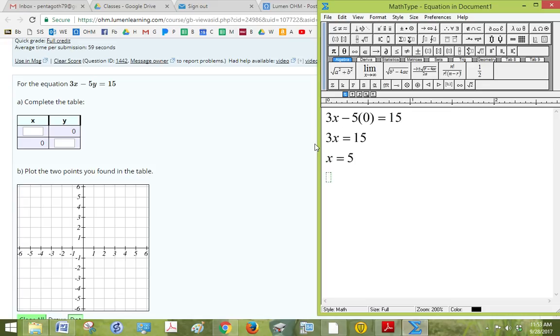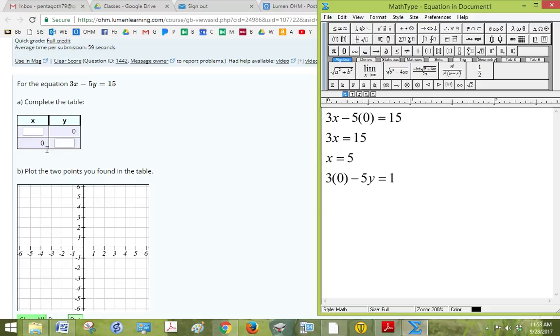For the other one, we put x, it has a 0 in for the x right here, so I can put 3 times 0 minus 5y equals 15.